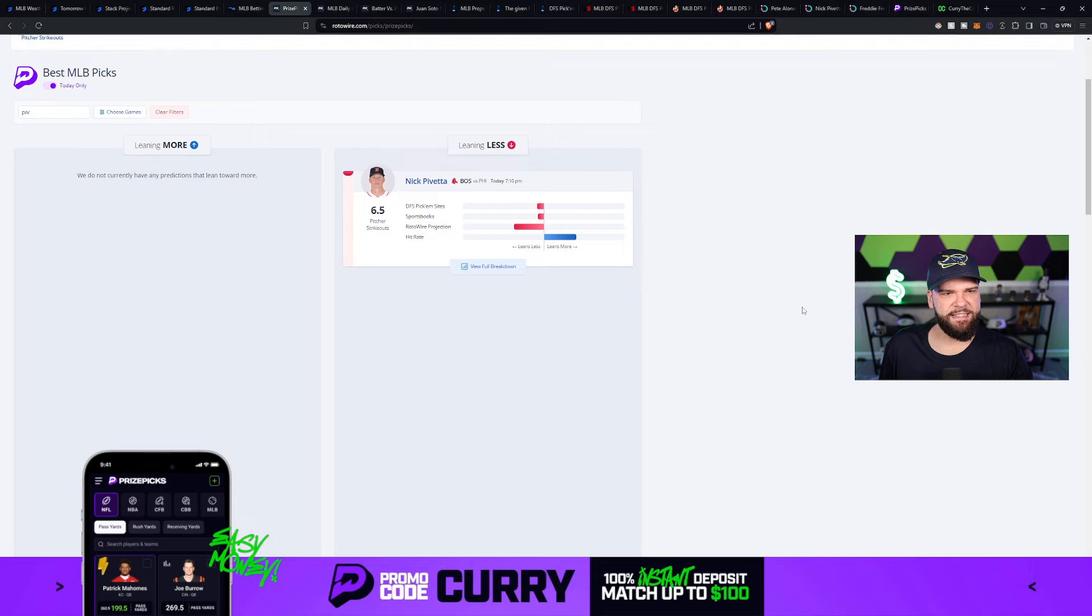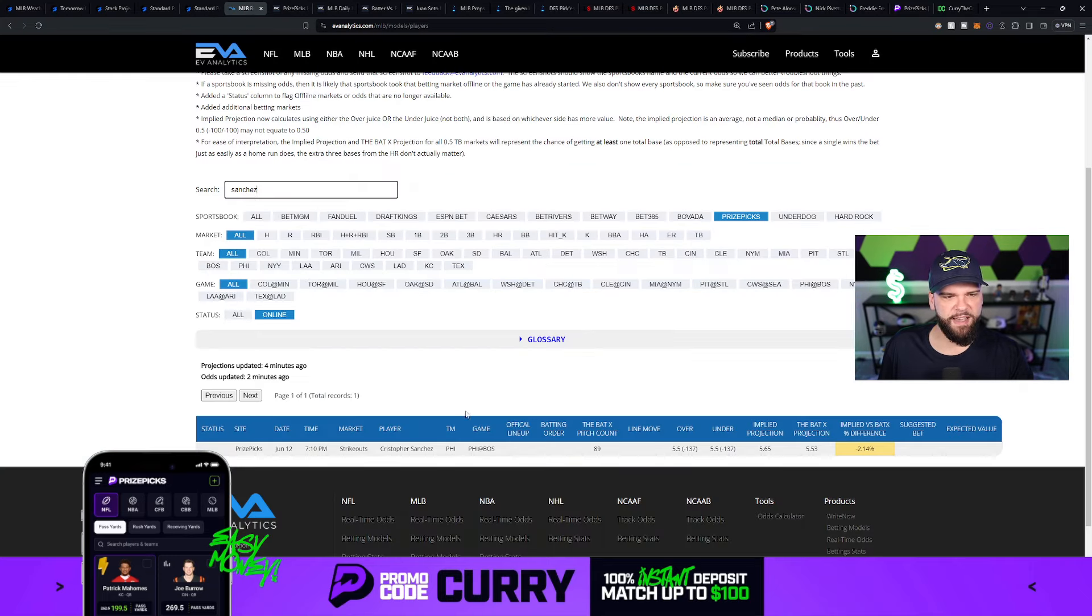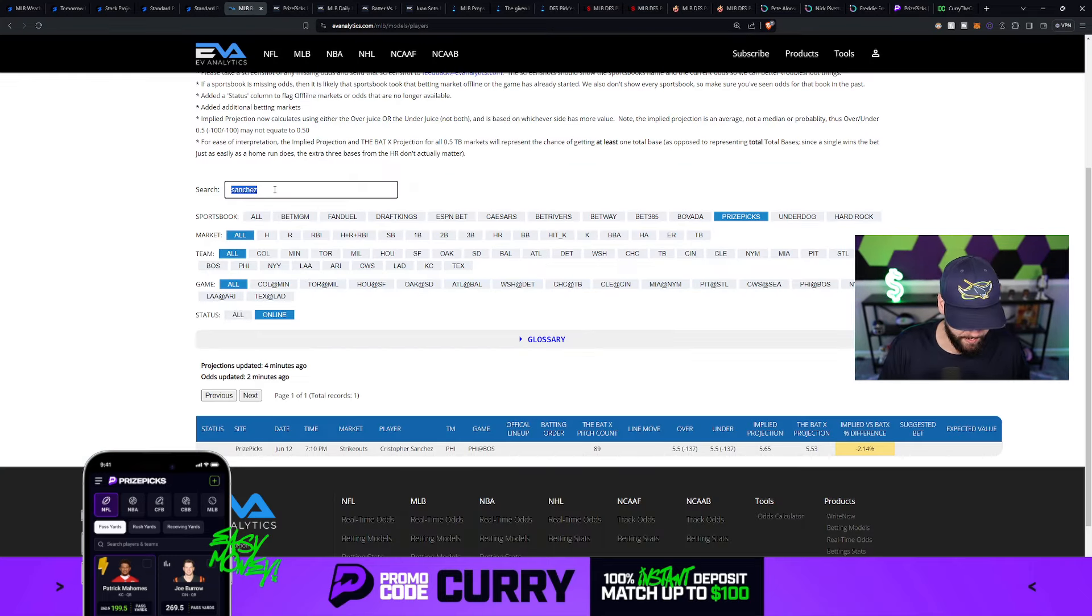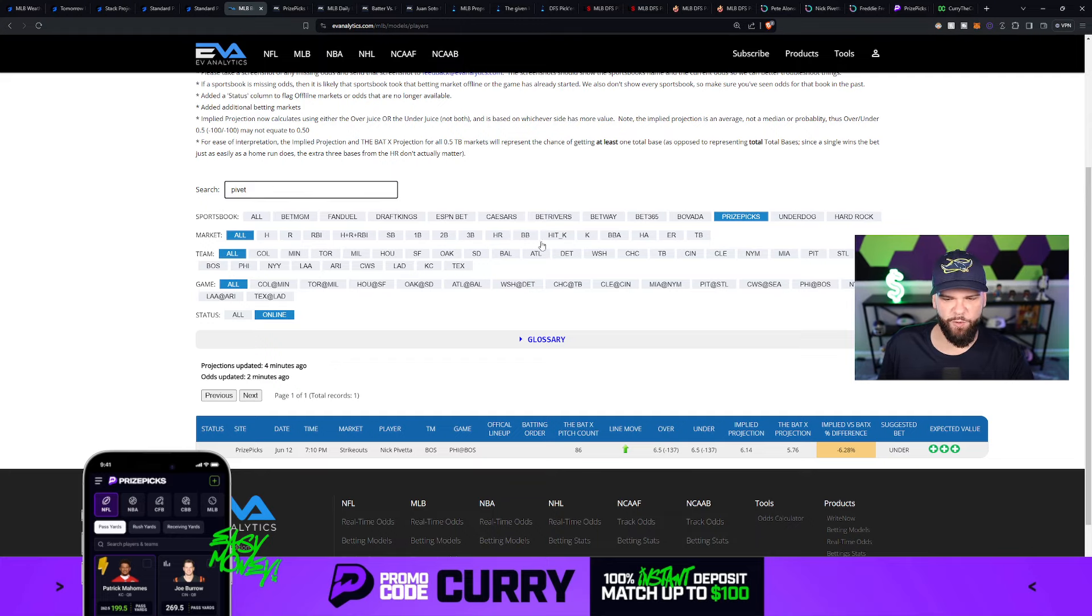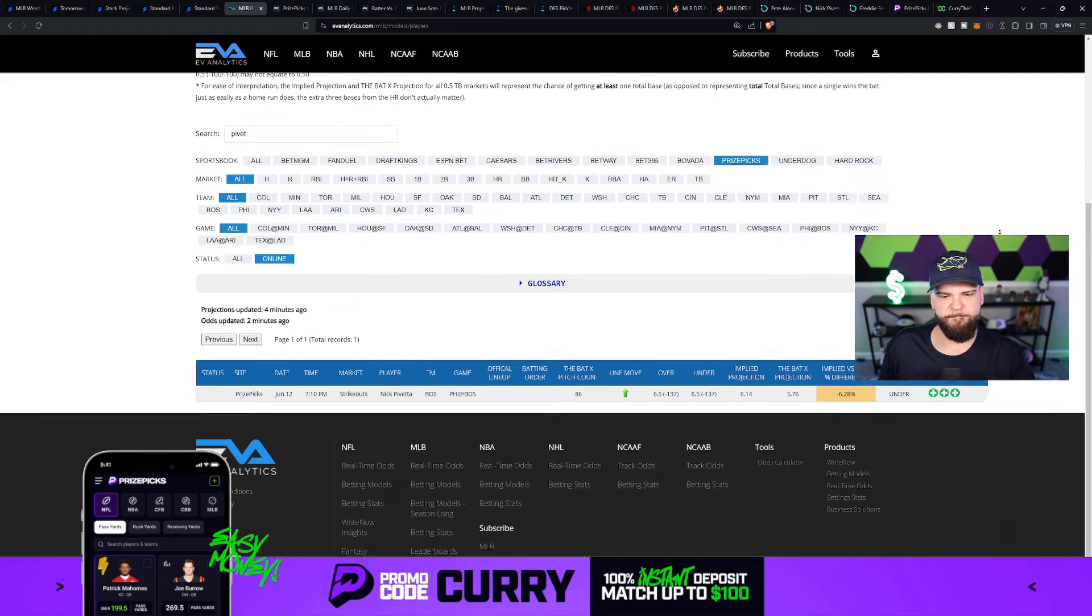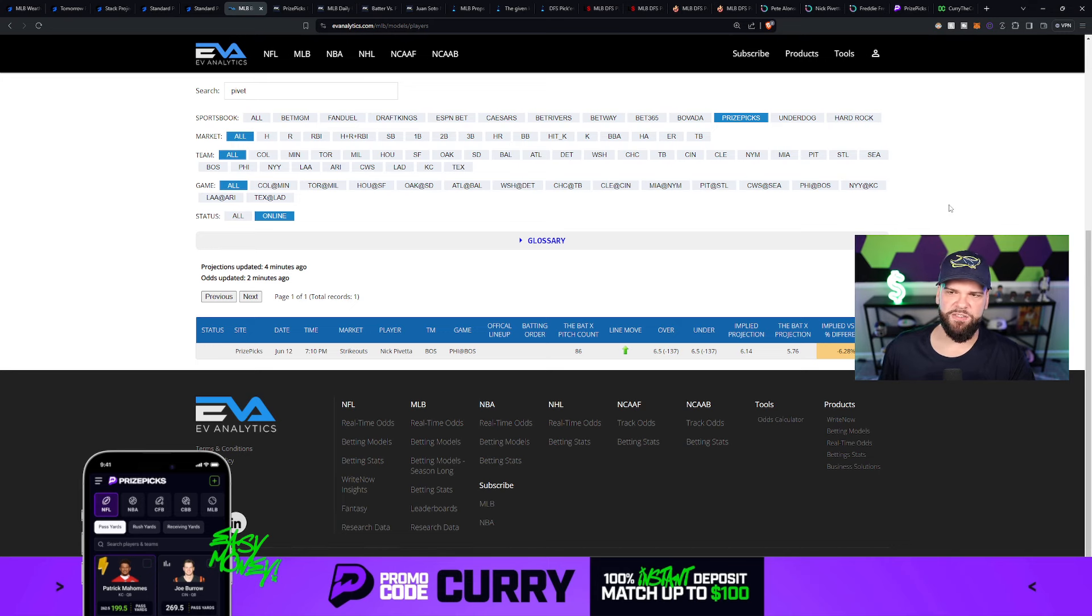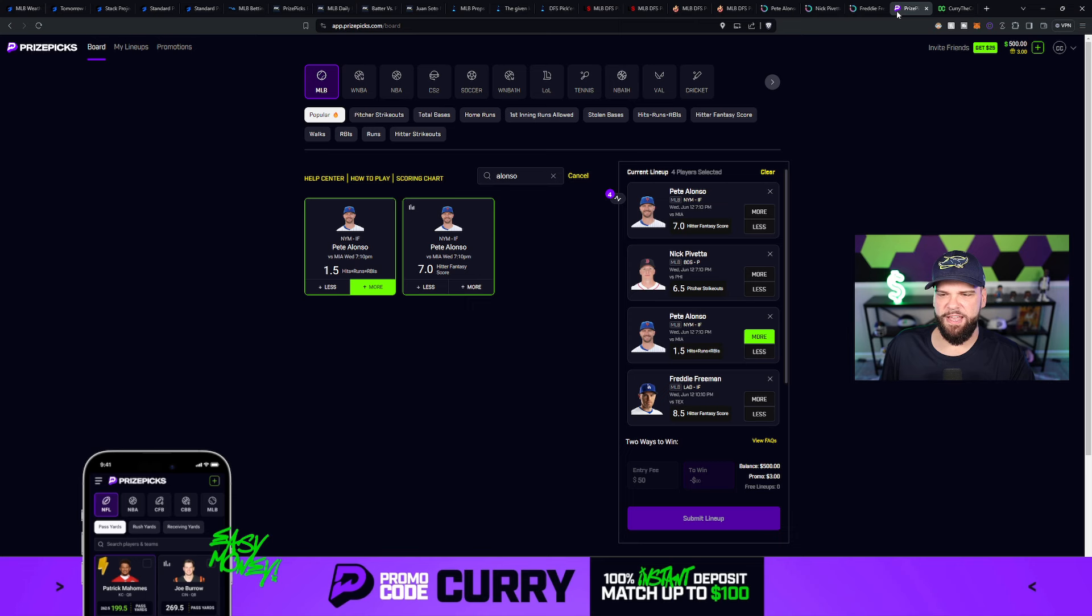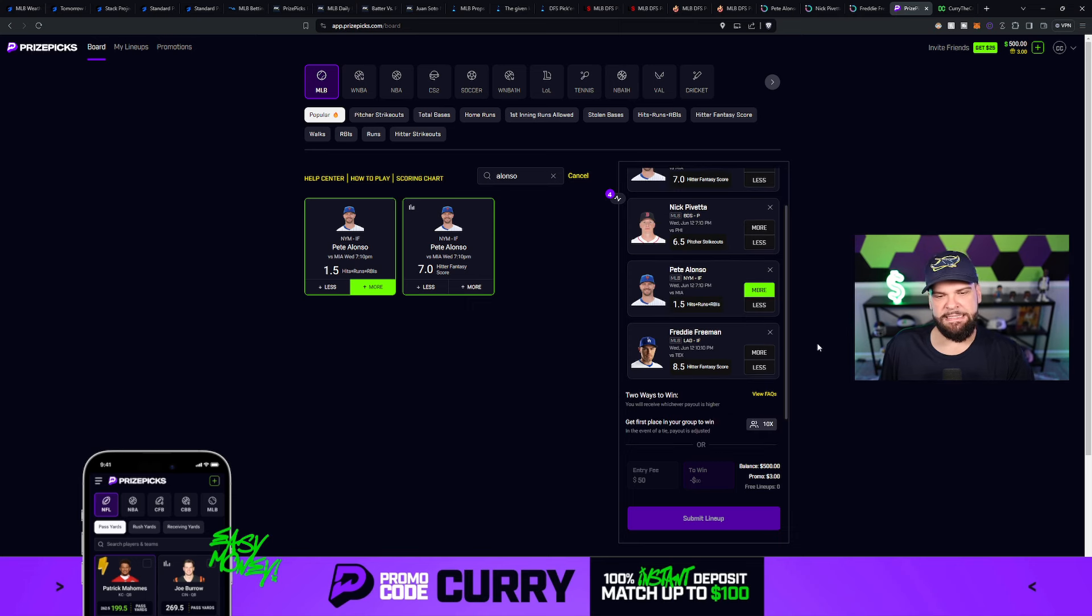And then we'll also take a look at where Nick Pavetta is today on another projection tool, which is The Bat by Derek Carty. This is one of my favorite projection models that are out there. You can see that he's projected for 5.76 strikeouts there. So a couple of strikeout projections there for Nick Pavetta. Both of them have Pavetta going for less. So I think we should go for less as well.